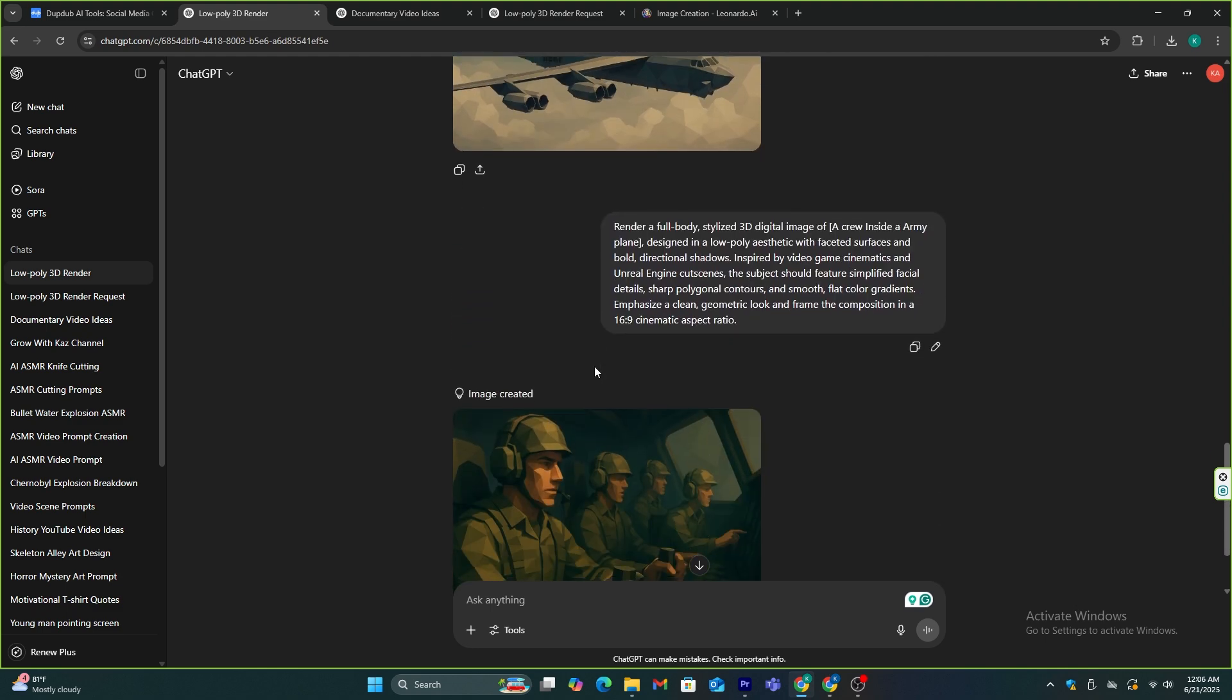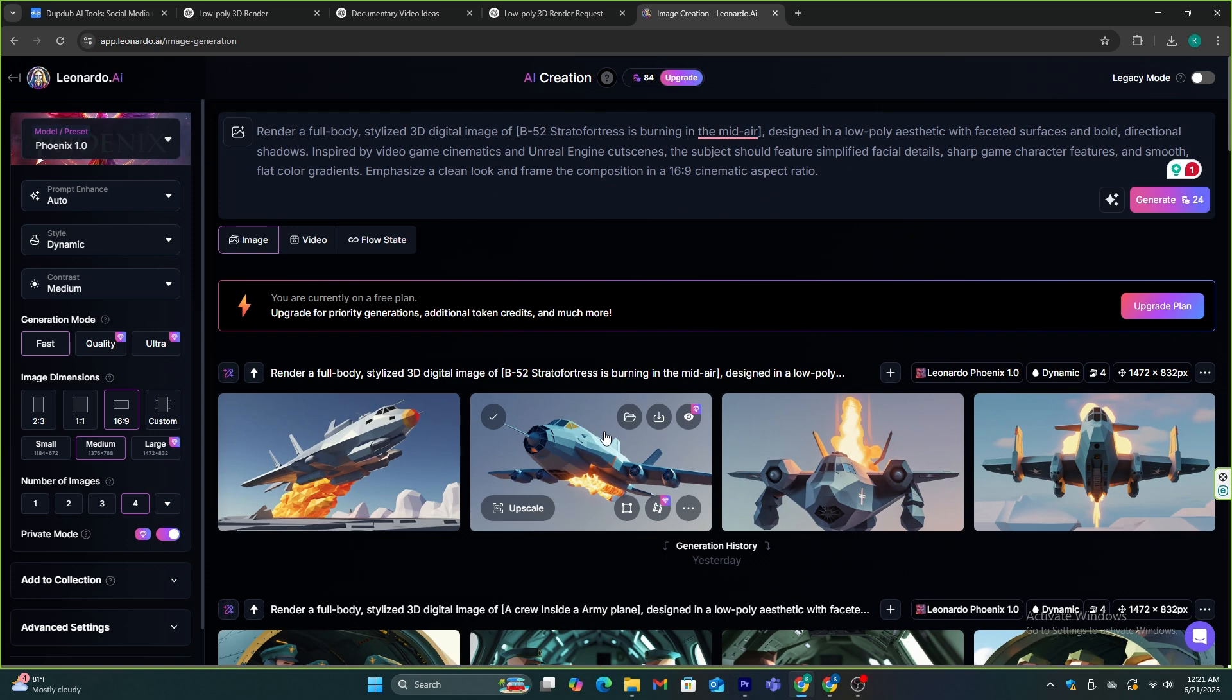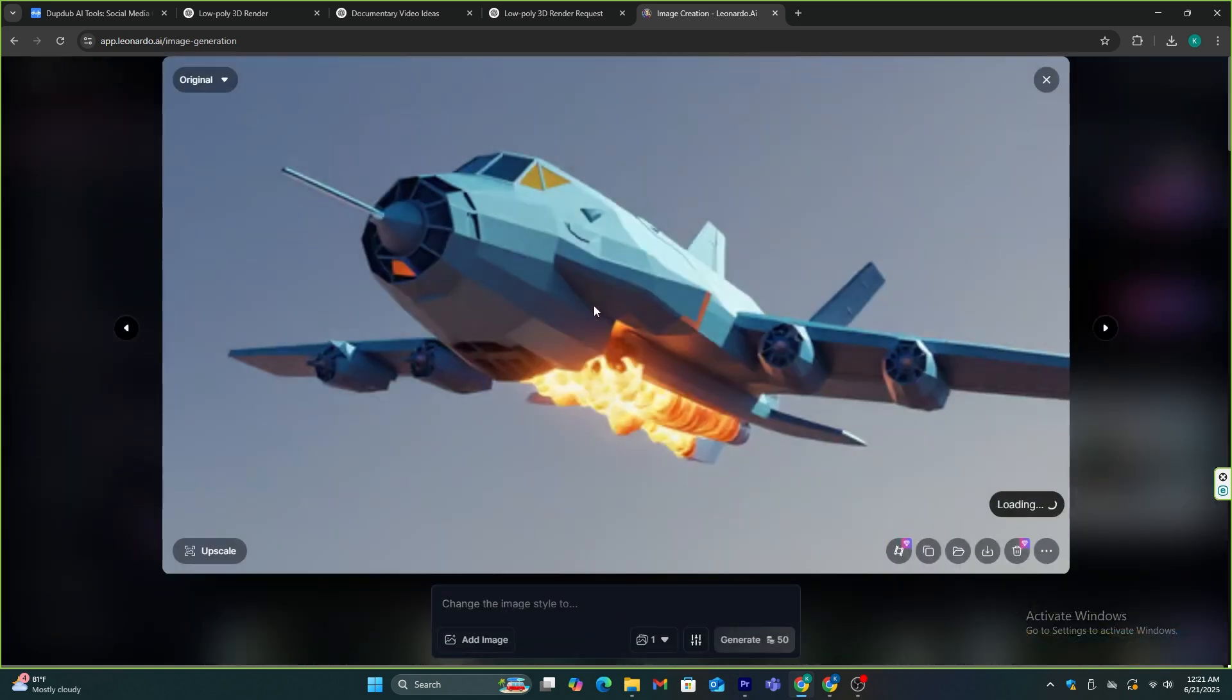Then I made an image of some soldiers who are operating this plane from the inside. And these are the images I created using Leonardo AI. They all look the same.